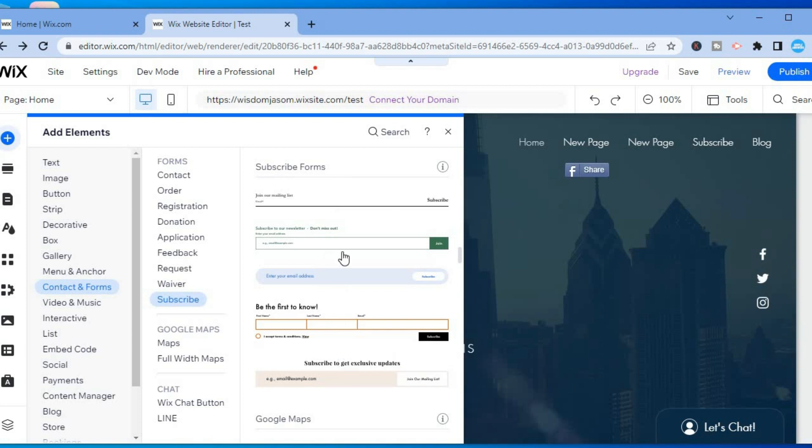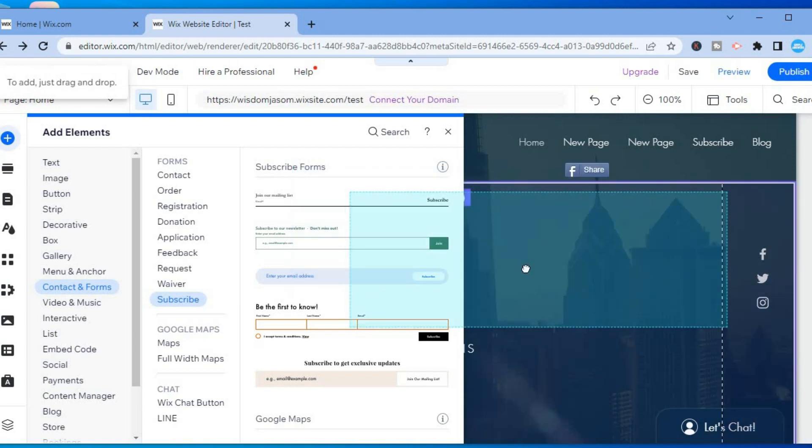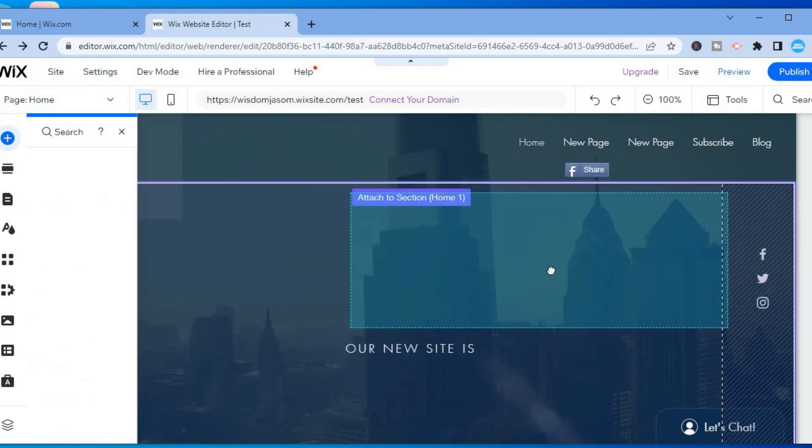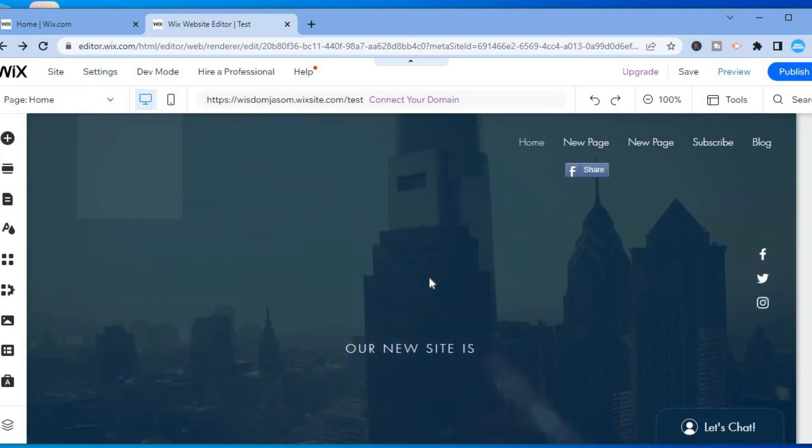so you can simply select one to your liking, for example, this one right here. Then you'll simply tap and drag it to the position you want it on your website.